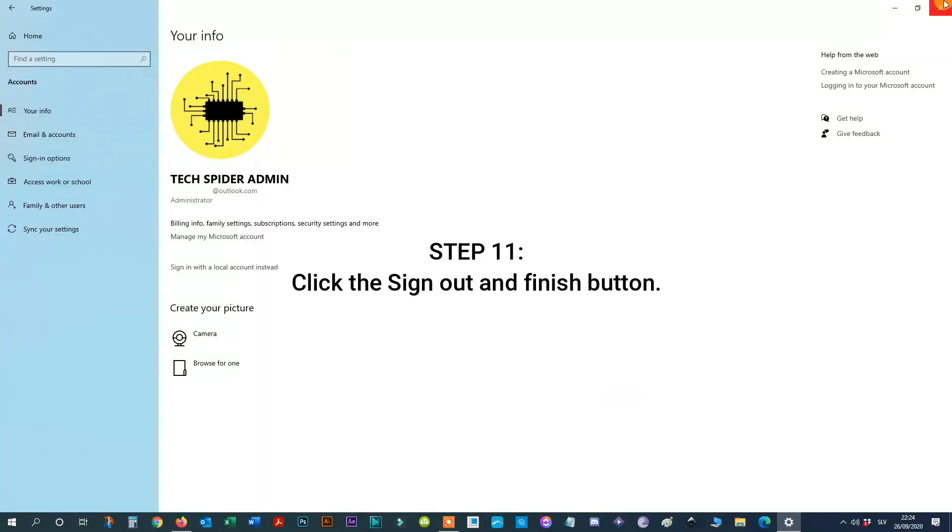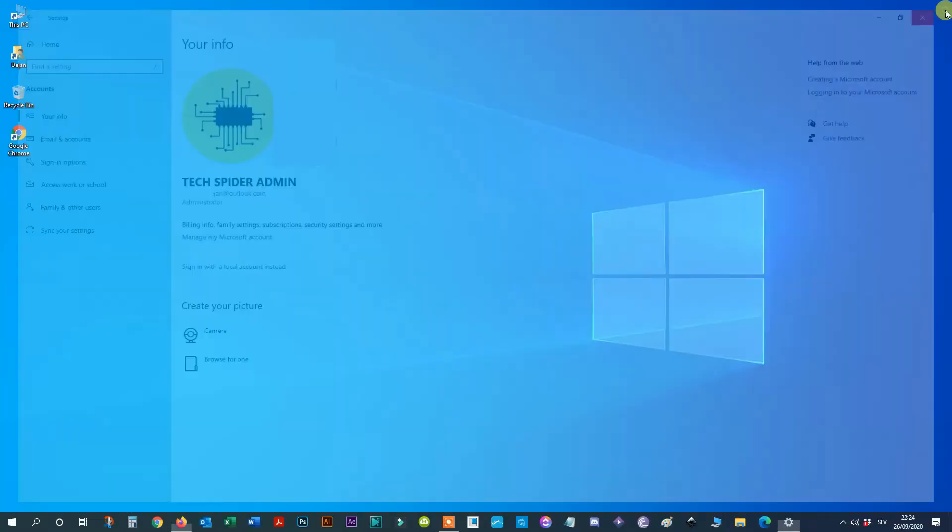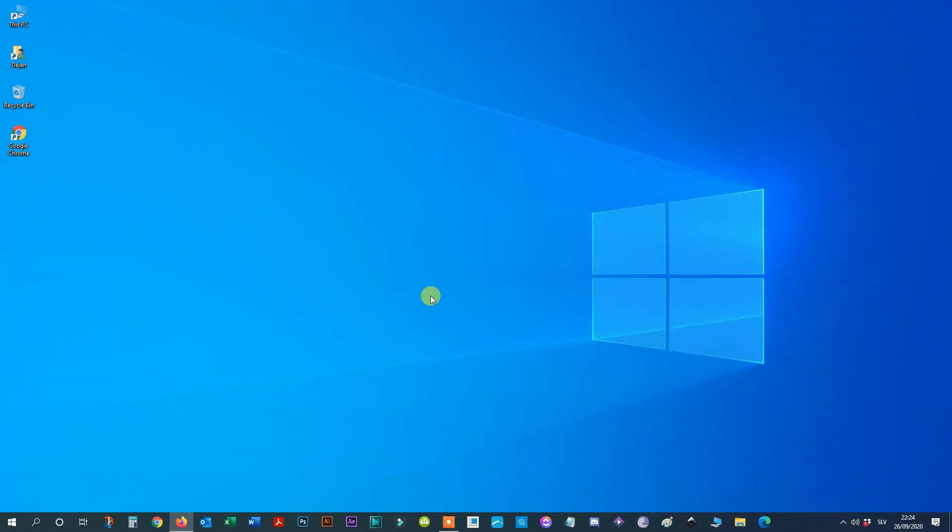Click the Sign Out and Finish button. After you complete the steps, your device will no longer be connected with the Microsoft account, and it'll sign in automatically every time you start the system.